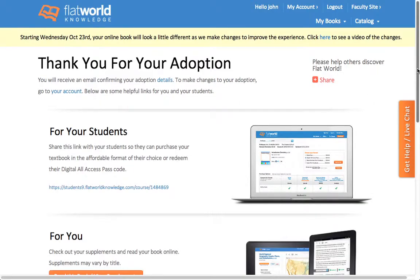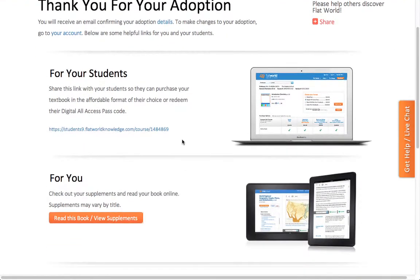You'll get a confirmation page after your adoption. Under 'For Your Students' is a link — give your students this link so they can be taken to the specific book that you customized, and they can make their purchase from there.